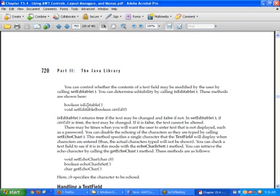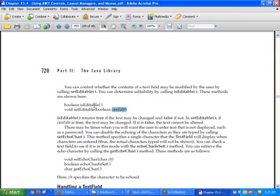Then we have the isEditable function. You can make the text box editable or not by calling setEditable — it will change the behavior of the text box. If you provide true the text box will be editable; if false it will not be editable. You can call isEditable on the text box and it will return true or false.